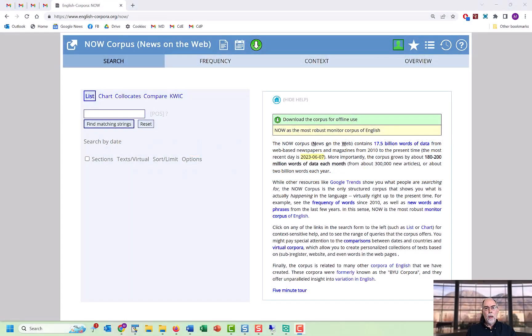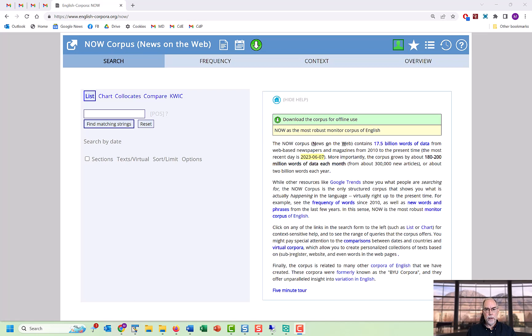There are two ways to create a virtual corpus. The first is to find text with a given word or phrase.